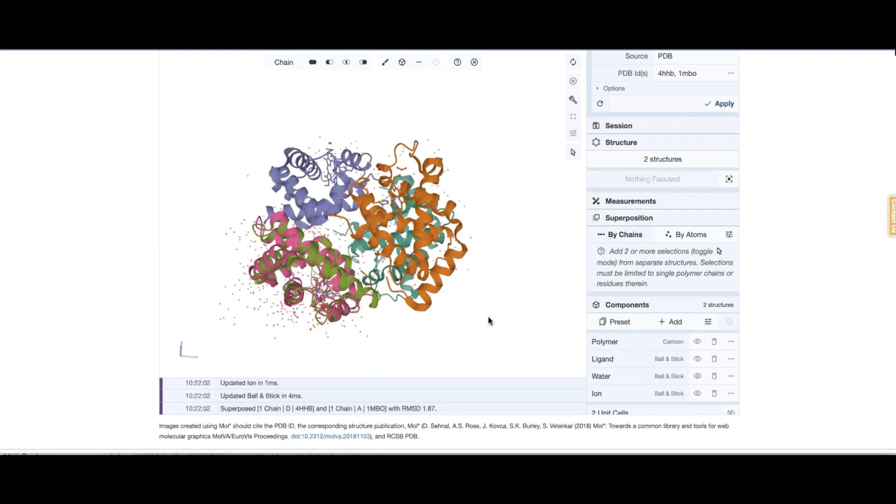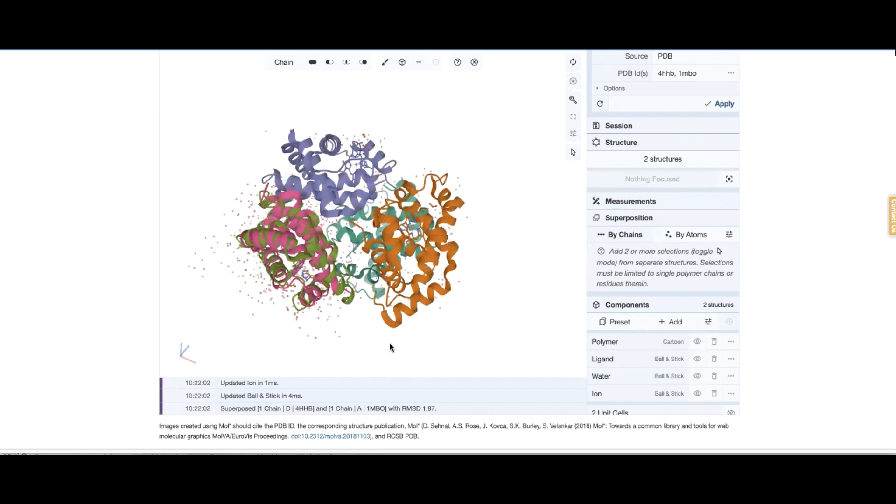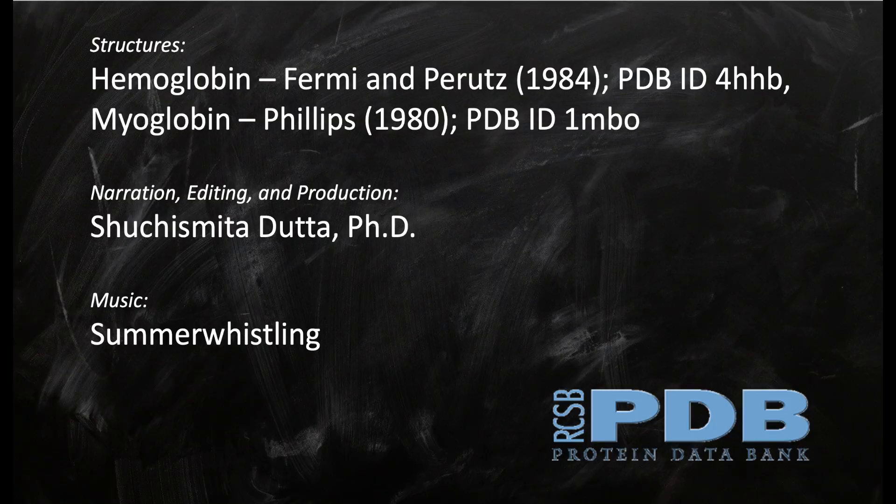What the tool can do for you is it can take two different structures or chains that you specify and it can superimpose them. This may be a handy thing when you're looking at proteins that are either evolutionarily related or proteins that are mutated and you want to see how the structures are similar or different.